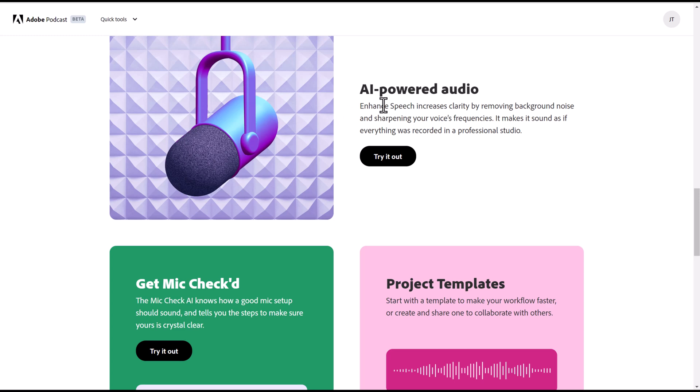All you have to do is upload your audio file directly into the website, click a button and it will completely transform your audio. It will remove the background noise and sharpen your voice's frequencies. It makes your audio file sound like it was recorded in a professional studio. It takes away the background noise, levels out the audio and amplifies it.